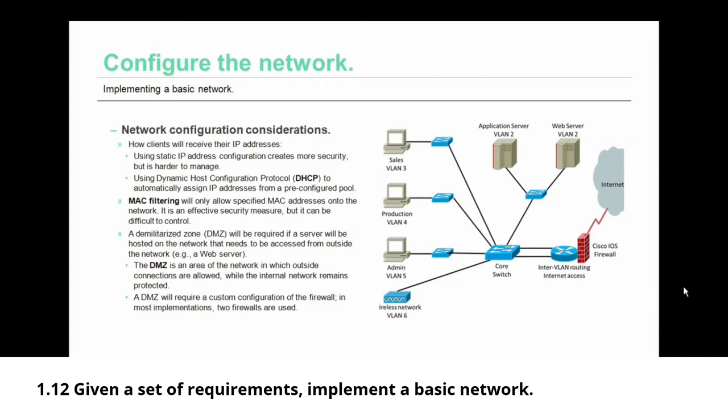Something else to consider is that if a server will be hosted on the network that needs to be accessed from outside of that network, as in you're hosting a web server, then you're going to need a demilitarized zone, a DMZ. The DMZ is an area of the network in which outside connections are allowed while the internal network remains protected from that outside traffic. A DMZ will require a custom configuration of the firewall.